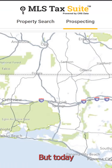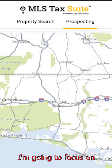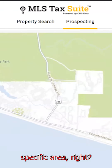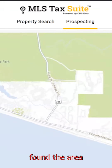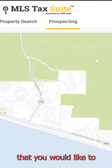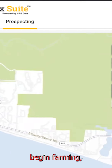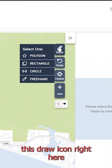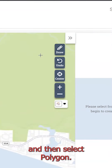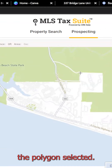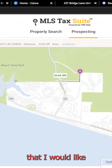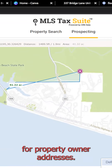So there are kind of two ways to do this, but today what I'm going to focus on is drawing a polygon around a specific area. So once you have found the area that you would like to begin farming, you're going to click on this Draw icon right here, and you're going to select Polygon. Once you have the polygon selected, I'm just going to go in and select this entire area that I would like to have scrubbed for property owner addresses.